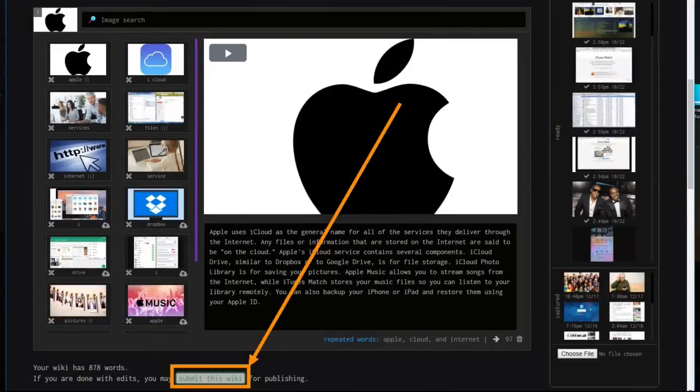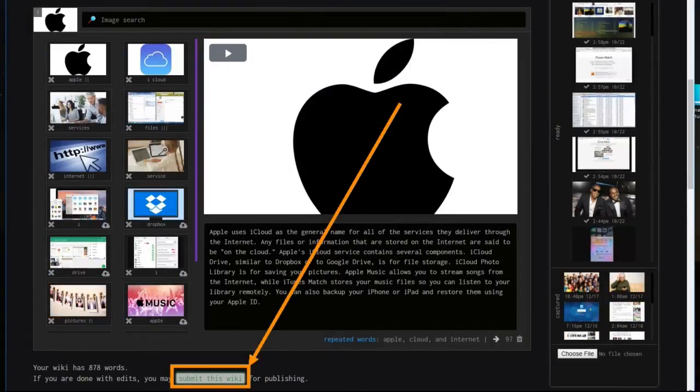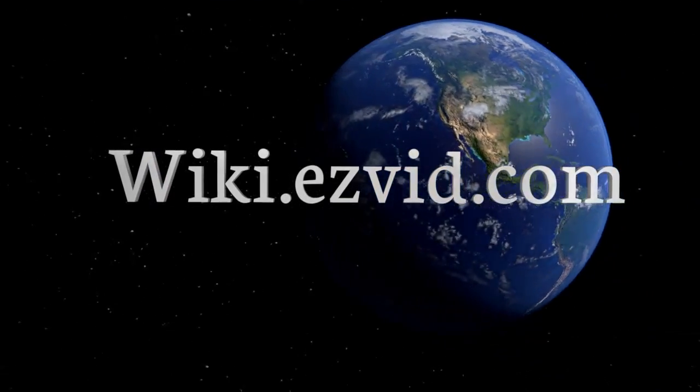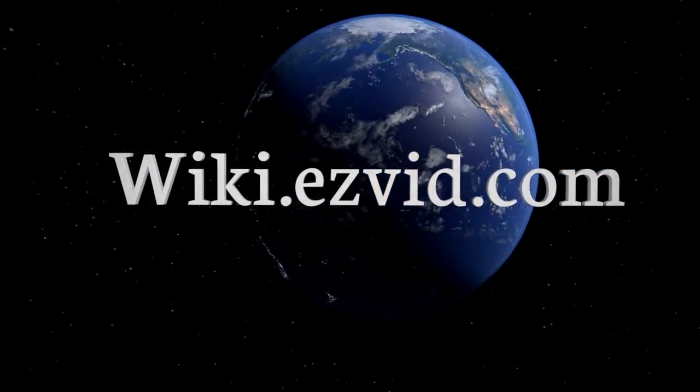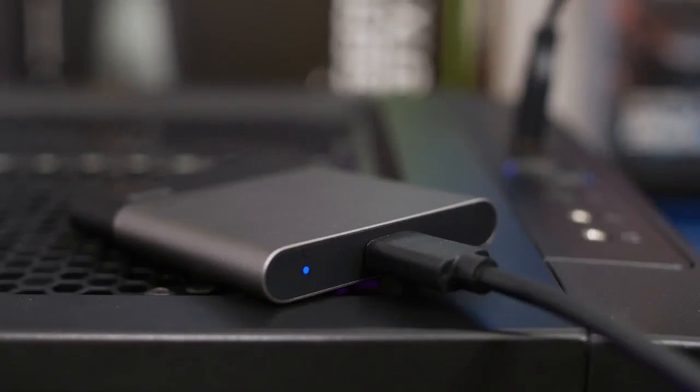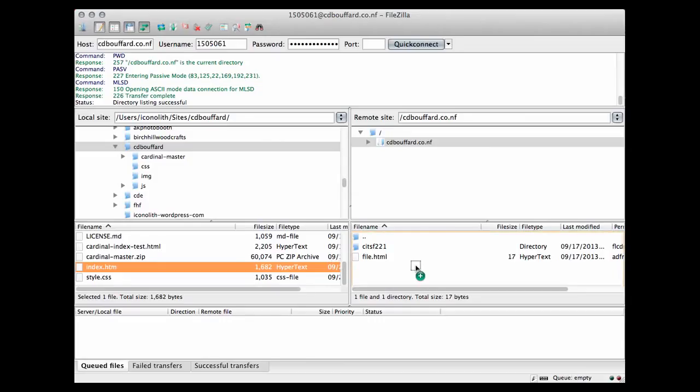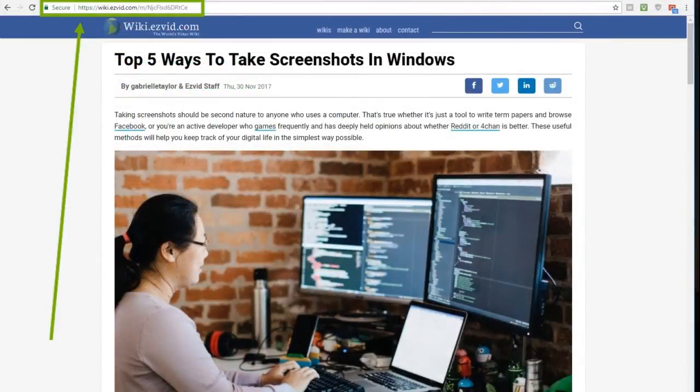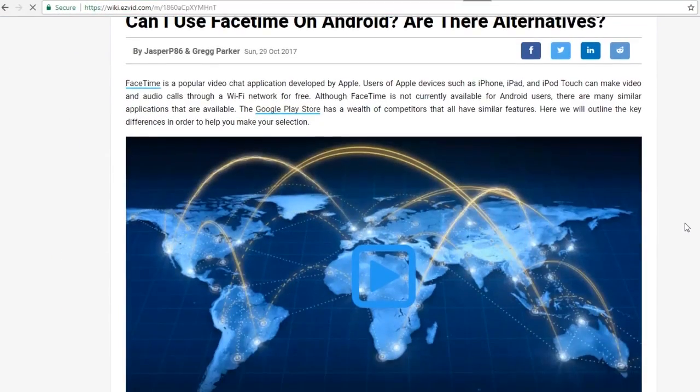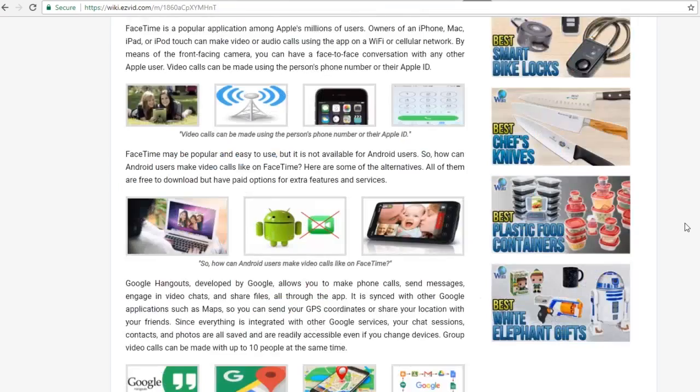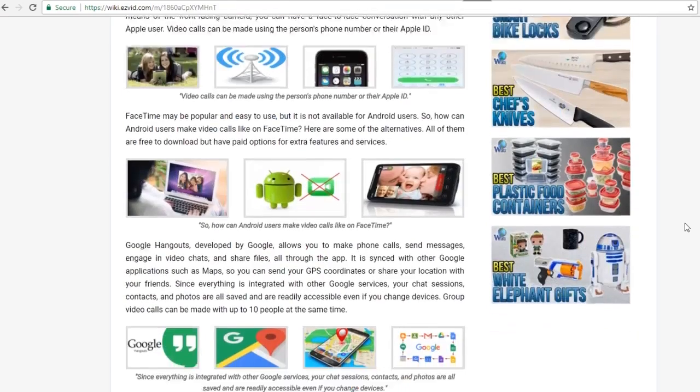When you're finished, submit your Wiki, and it will be published to EasyVidWiki. Hosting is completely free, and there's no need to store large video files. You can share the URL with anyone you'd like, and they'll be able to watch your video as well as read the text and see the images you've uploaded.